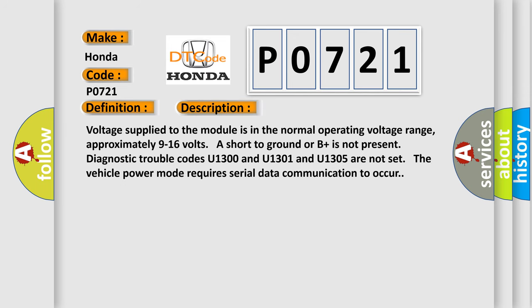Voltage supplied to the module is in the normal operating voltage range, approximately 9 to 16 volts. Short to ground or B plus is not present. Diagnostic trouble codes U1300, U1301, and U1305 are not set. The vehicle power mode requires serial data communication to occur.